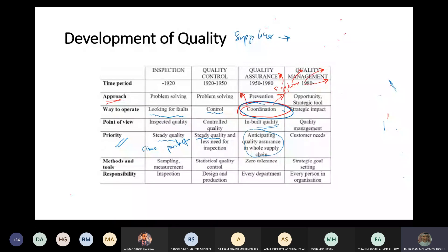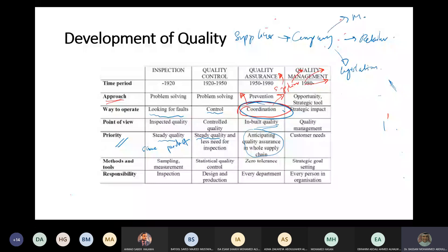Here I also have the legislation part - I need to be in contact with the Ministry of Works and also the Electricity and Water Authority (EWA). Imagine the whole supply chain I have here.